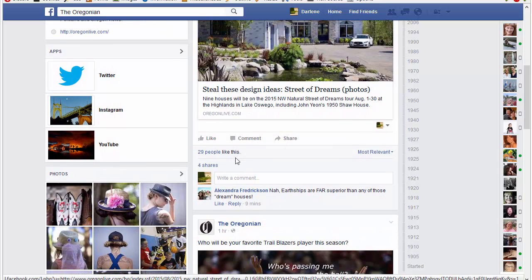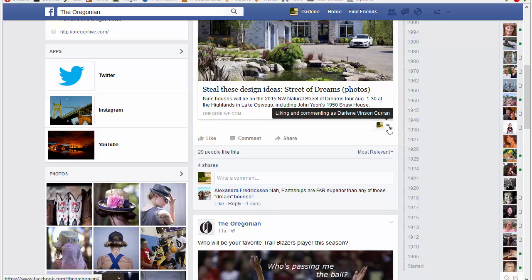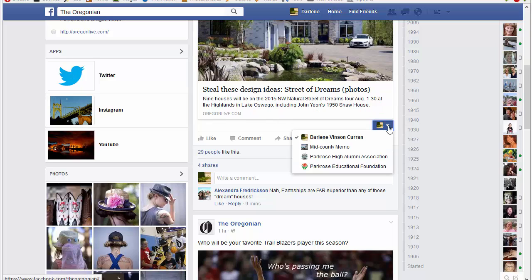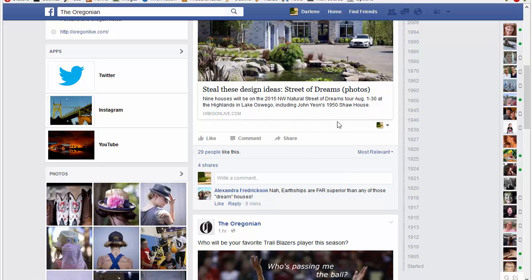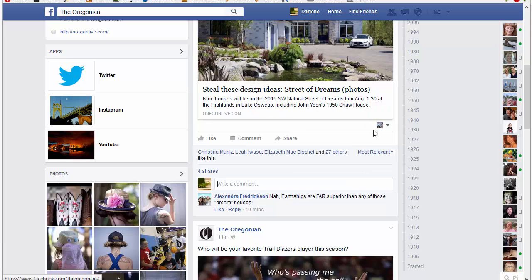It's now done on a comment-by-comment, like-by-like basis. Right here, if I were going to like something, you'll see on the right it says 'Liking and commenting as,' and you can choose your page. If you change this, both of those icons change — up there and down here.